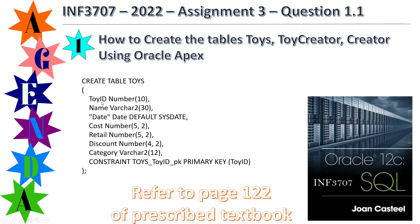The first column is toy ID. The next one is name. The next one is date. The next one is cost. The next one is retail. The next one is discount. The next one is category. Each column uses a data type — the first has a data type of number.